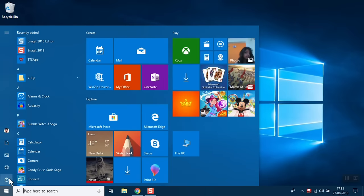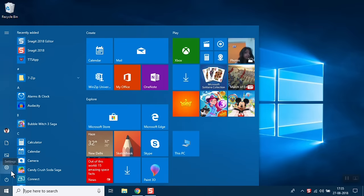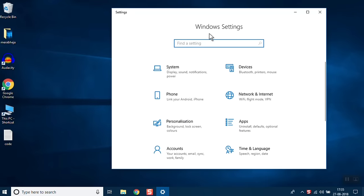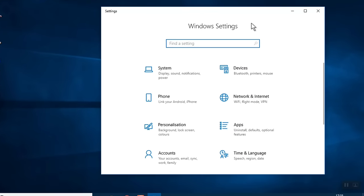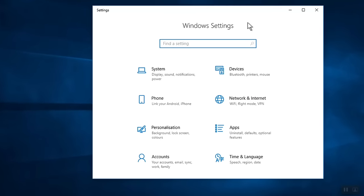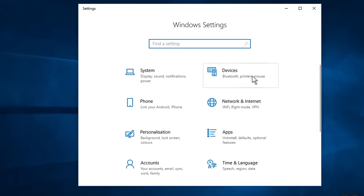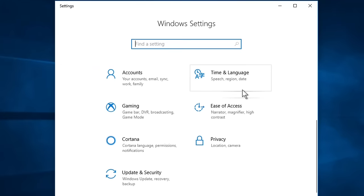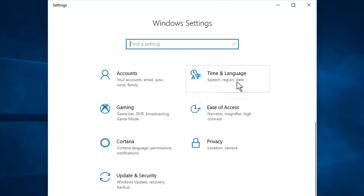Click on the gear shape icon to open Settings panel. Once the Settings panel opens up, scroll and click on Privacy.